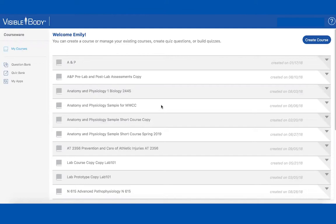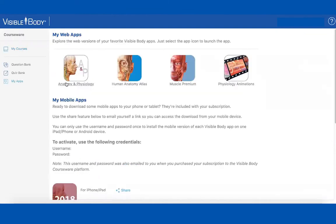This is a web-based learning platform — you can do a lot with it. You can create assignments and really direct students to the content you want them to see. It includes all of our apps, so Human Anatomy Atlas is very comprehensive and contains pretty much everything students need to know about human anatomy — more than likely more than they'll need for the course, but it's a great resource.